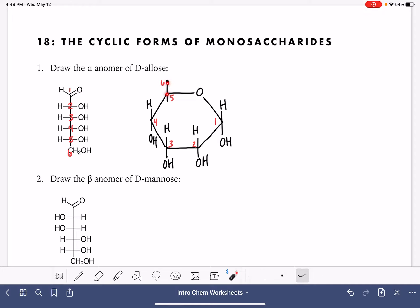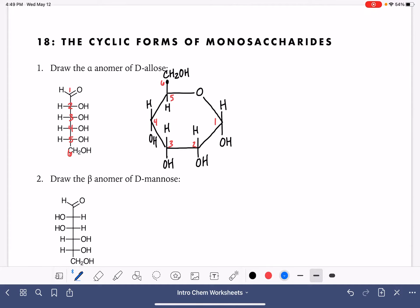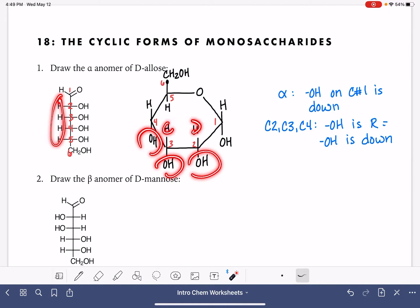For carbons number five and six, it's a unique situation. The oxygen on carbon number five is located right here in the ring, so its other bond is going to be a bond to the hydrogen. Carbon number six is just our CH2OH. To summarize: for the alpha anomer, the OH on carbon number one is in the down position. For carbons two, three, and four, if the OH is on the right in the straight chain form, it's in the down position in the cyclic form; if it's on the left, it's in the up position.